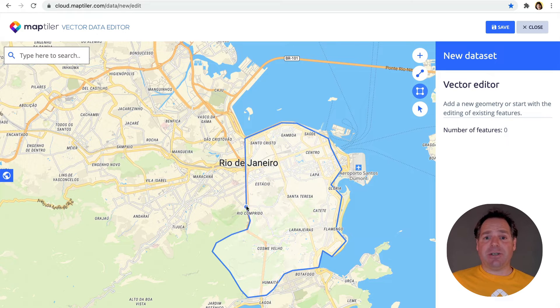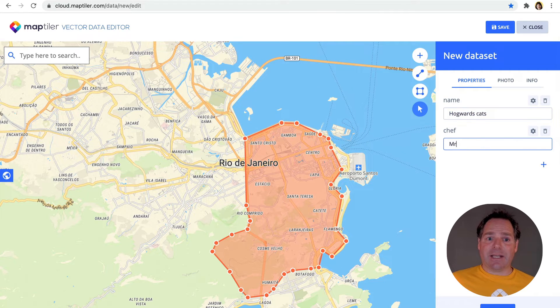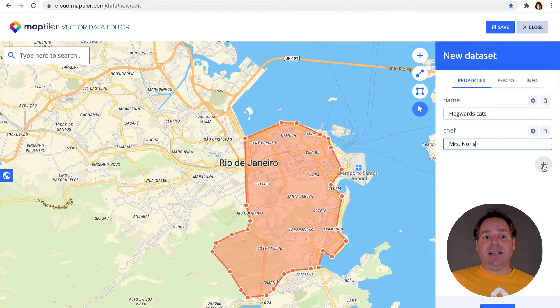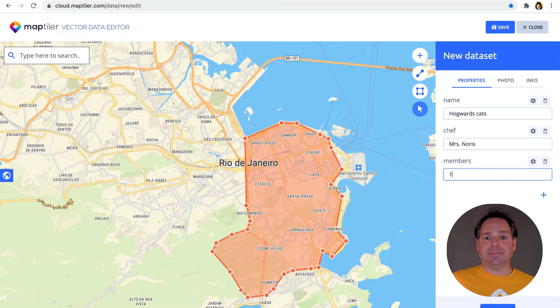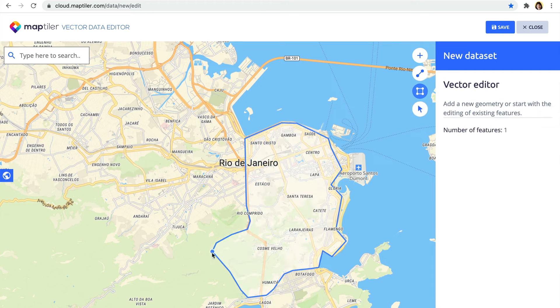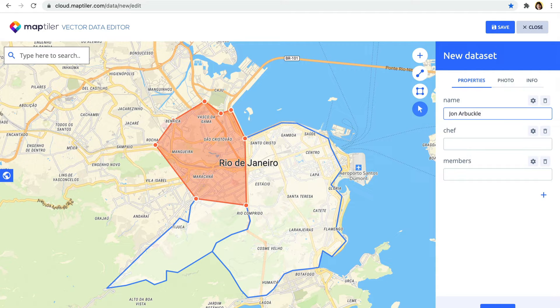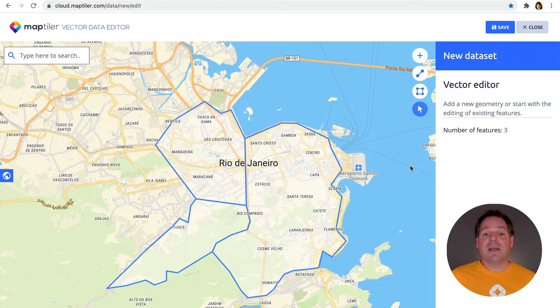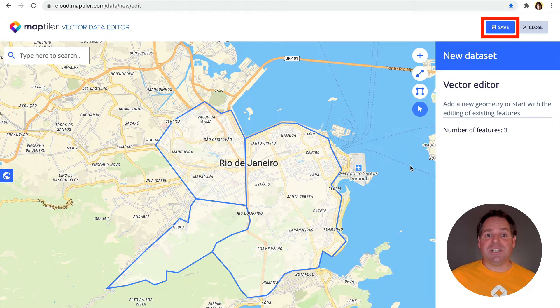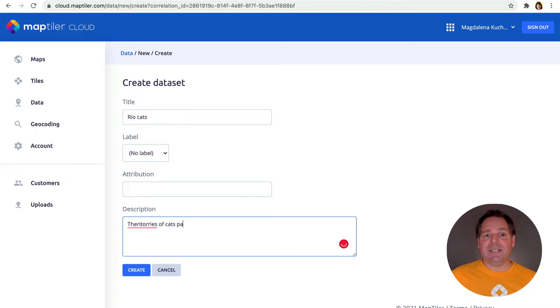For each territory, we need to add the group's name, the number of cats, and the name of the chief cat. Click the Save button once you've finished creating your dataset. Give it a name and description.